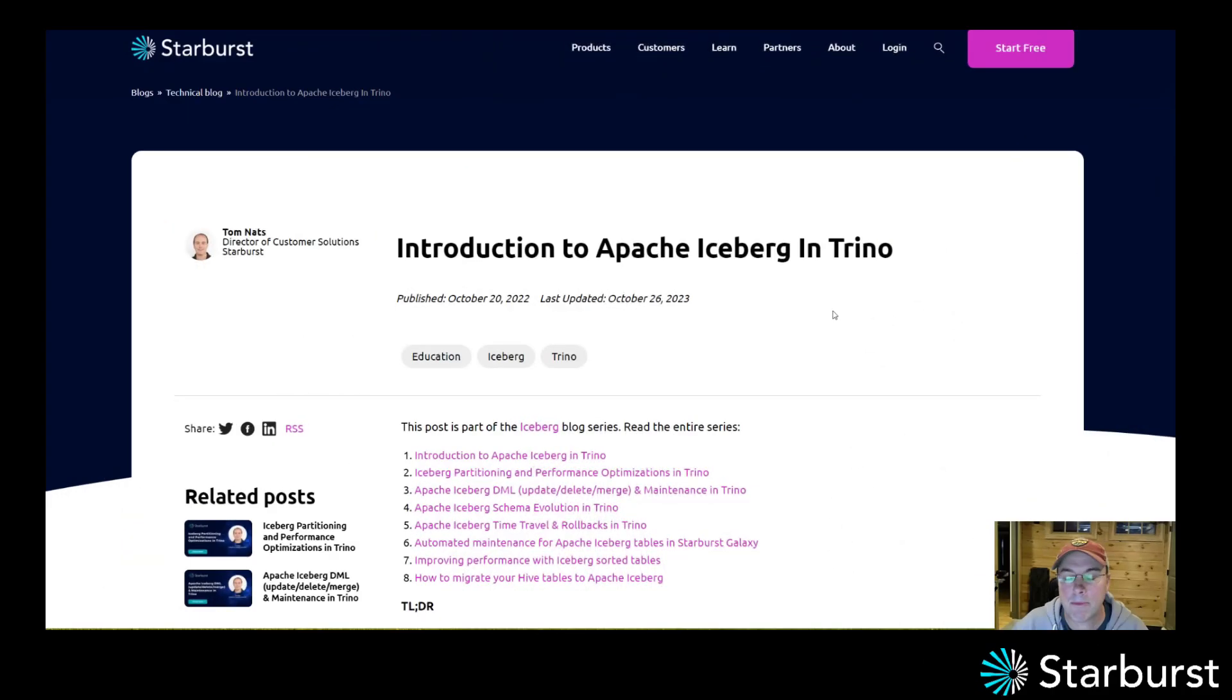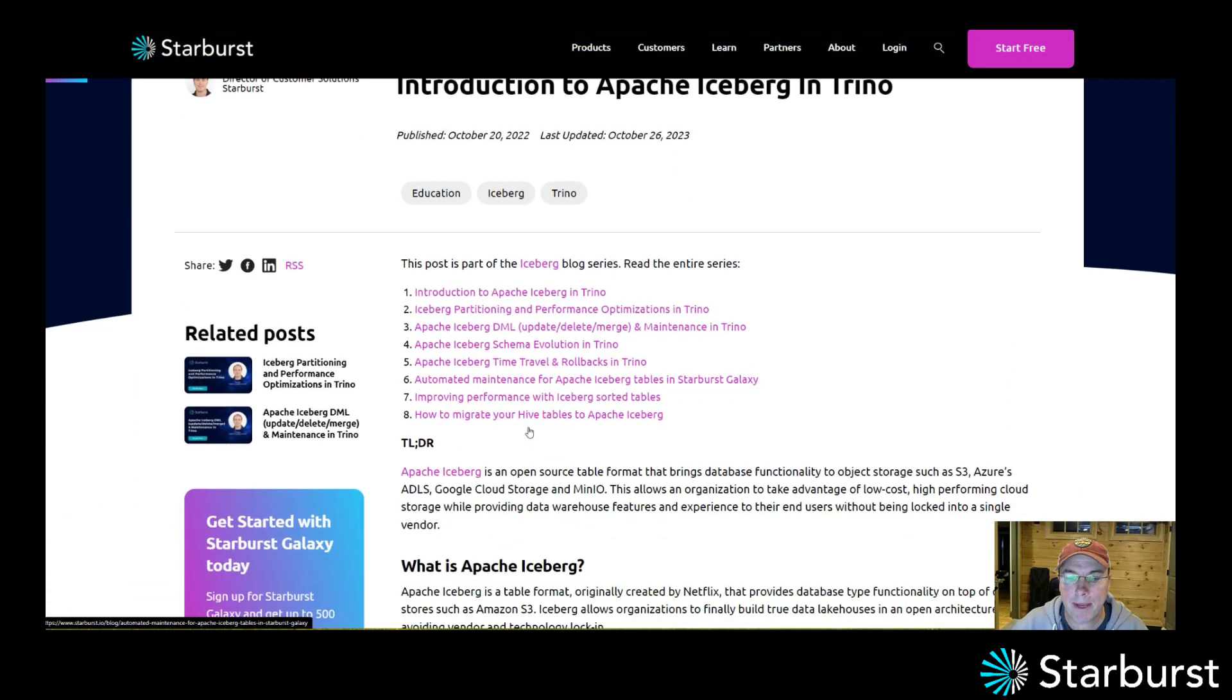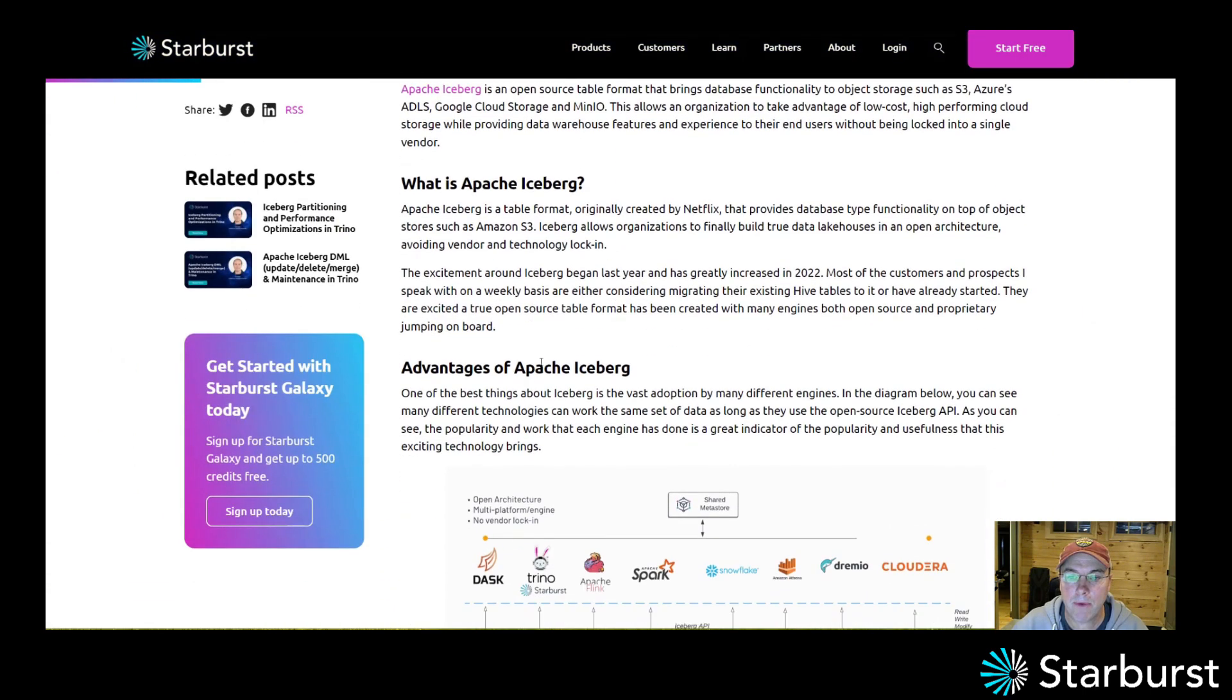Hello, in this quick demo video I'm going to show how Apache Iceberg works in Trino. I have an eight-part blog series about Apache Iceberg.